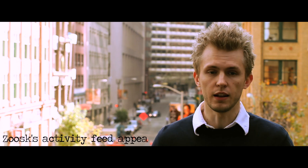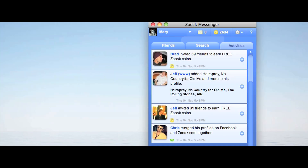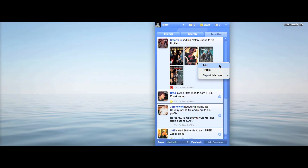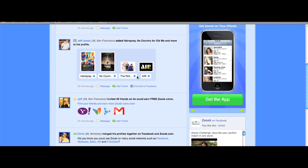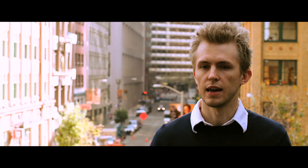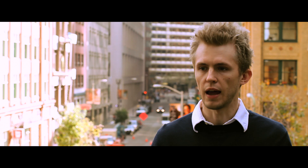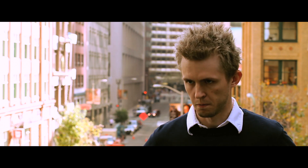The activities feed — we have that available on the homepage on the website. Through Zoosk Messenger, you're able to get updates in real time. So as people interact in your area, new members are added, or maybe somebody has come onto the site and added your favorite song to their profile — you'll be notified instantly that that user has performed an action and that you might be interested in it.